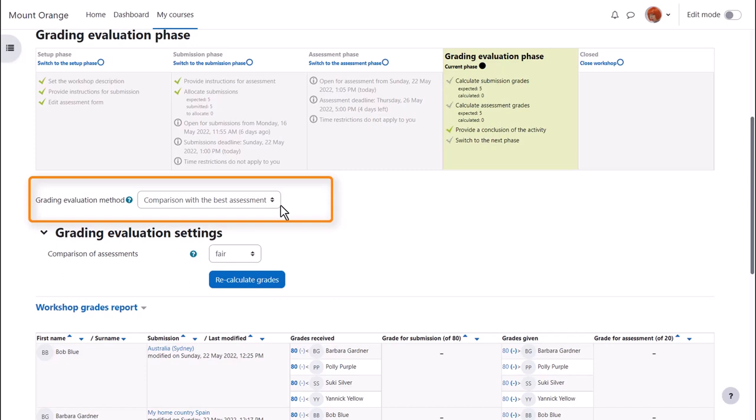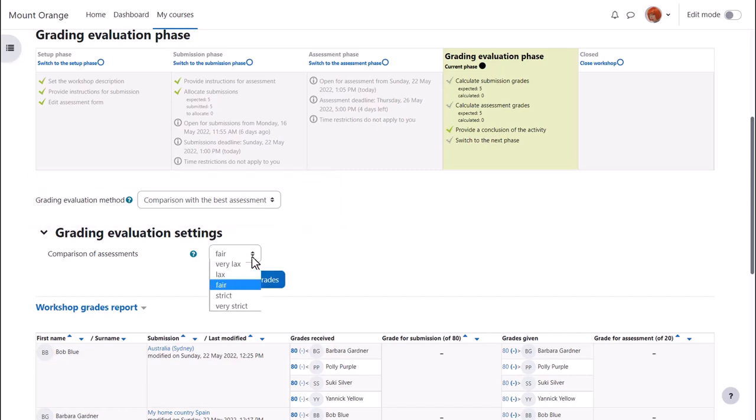If not everyone agrees, the amount that they disagree is reflected in a lower grade for the assessment. And this comparison can range from very strict to very lax. If you are not sure, leave it as the default, fair.